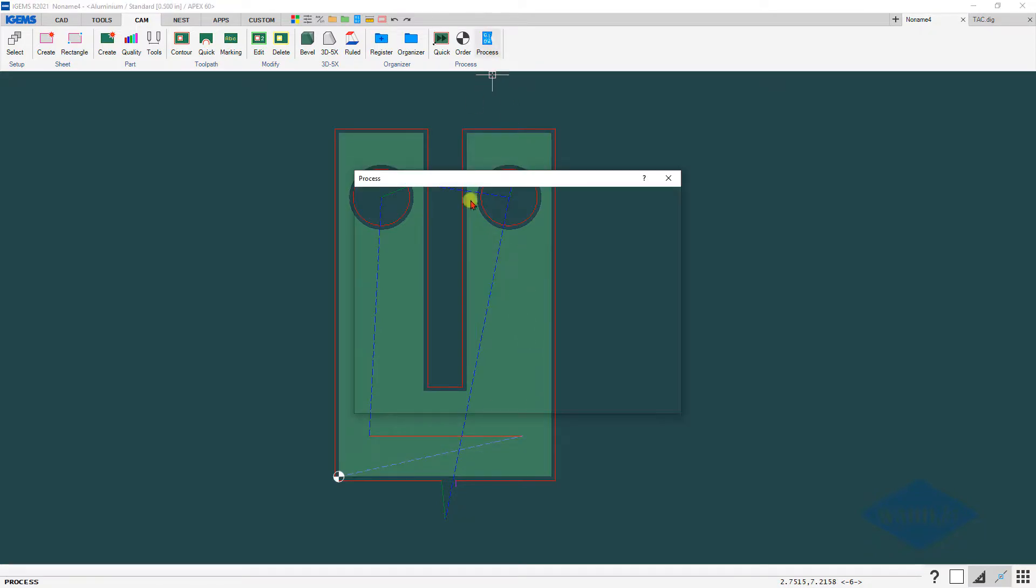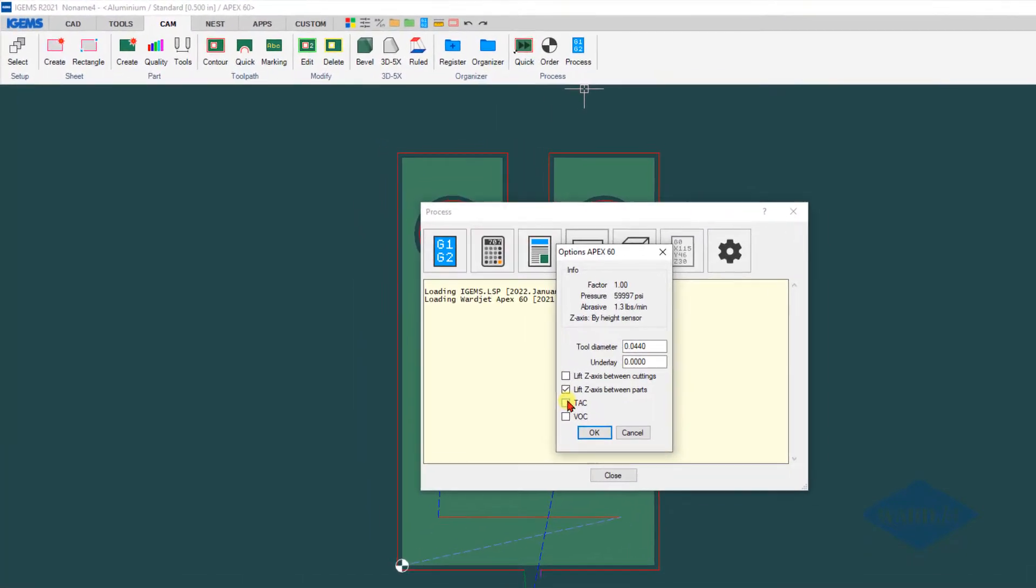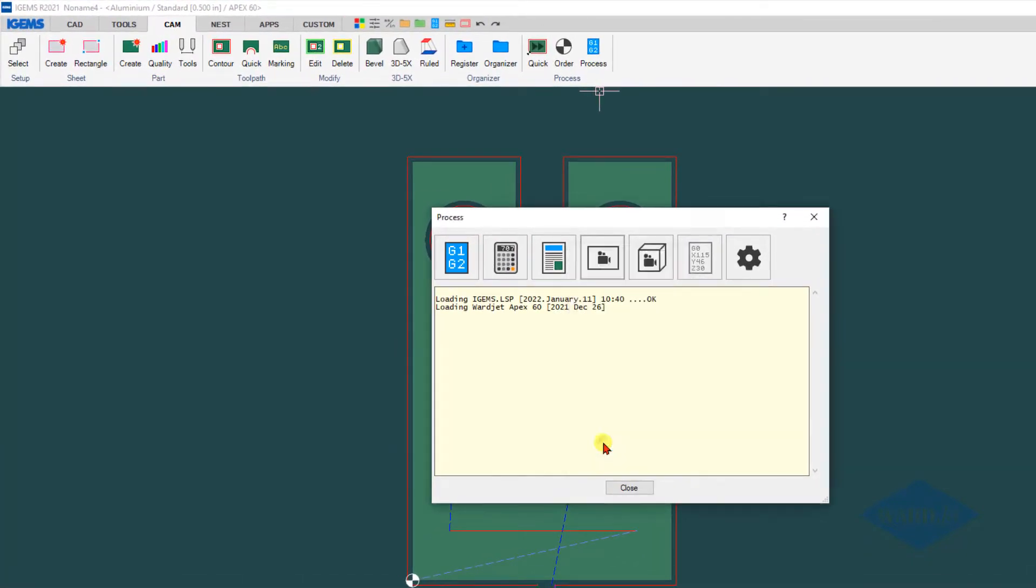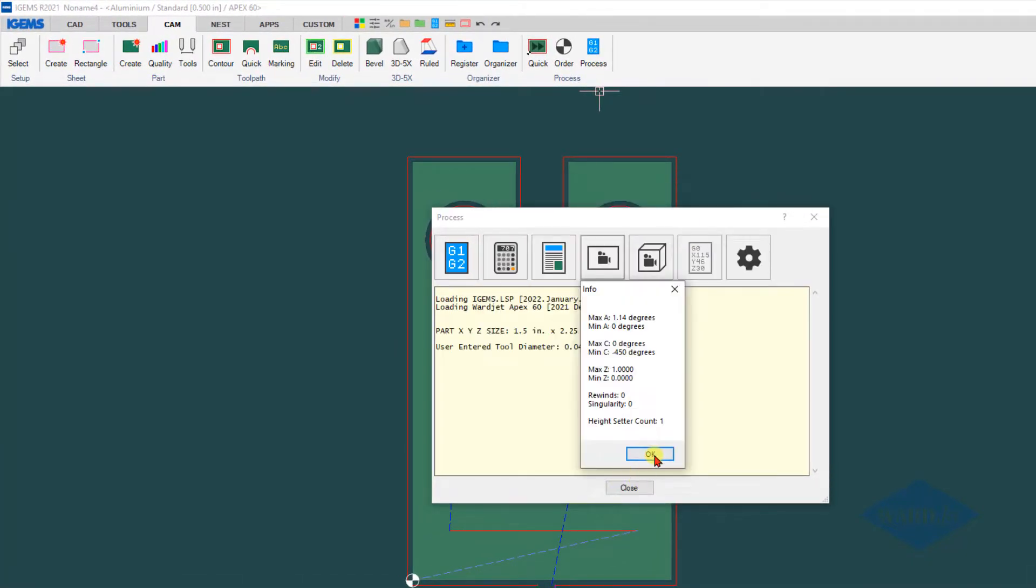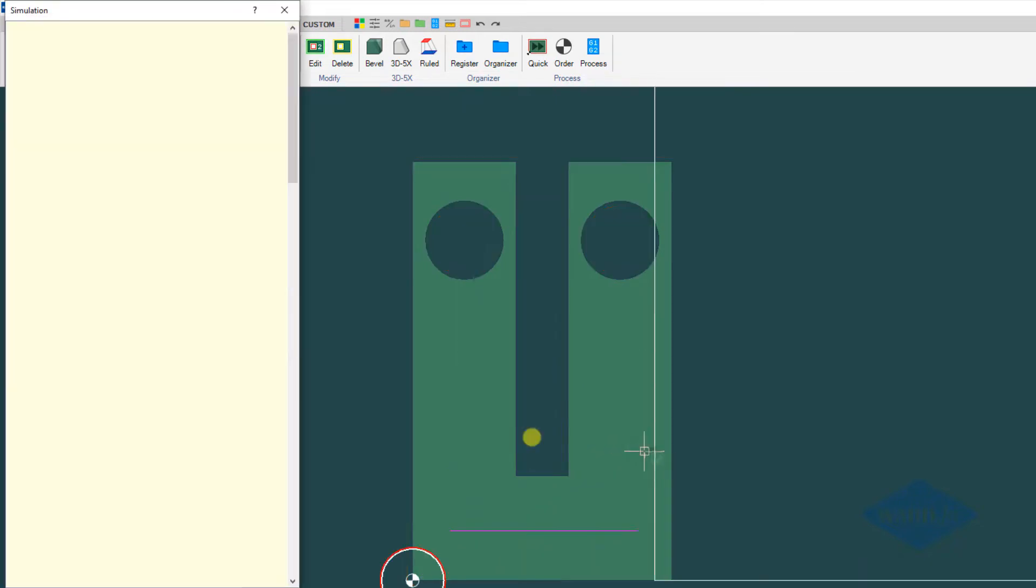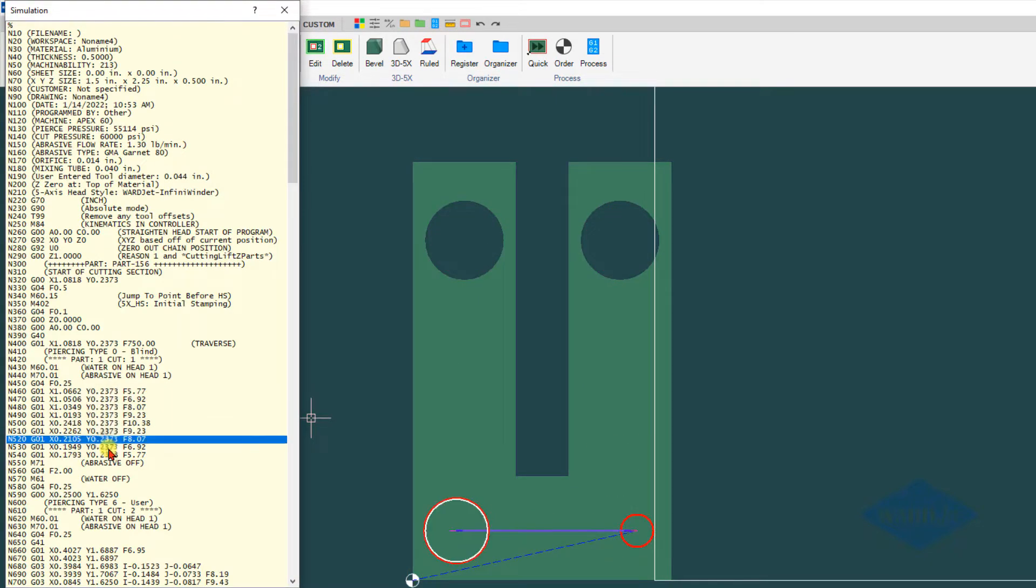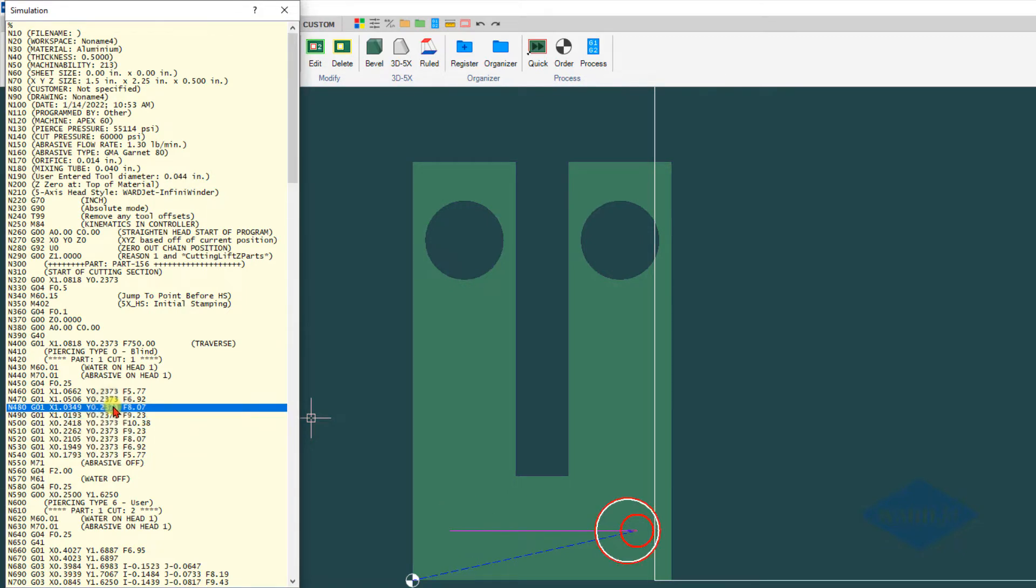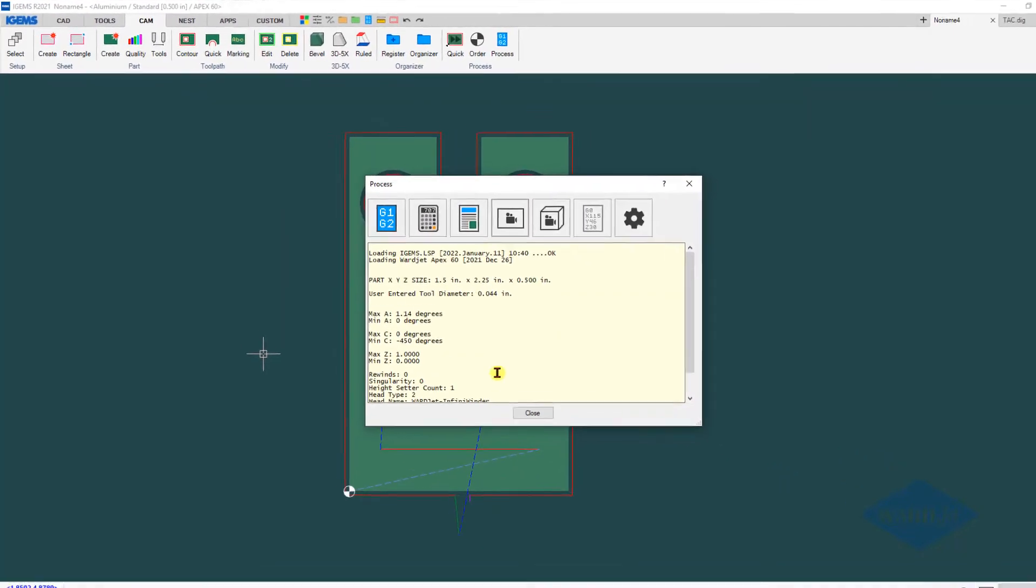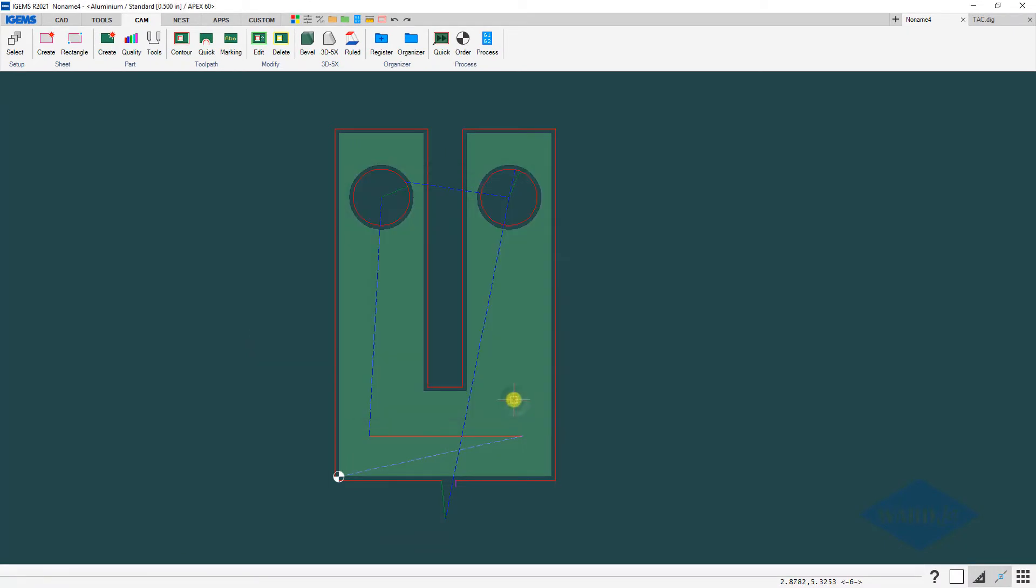The final thing to note here is even though this open contour cut is highlighted in yellow, there will be no TAC applied to any open contour cuts. So for this open contour cut even though that line showed up as yellow, there is no TAC applied to that. If you have any questions on any of that, please let us know. Thanks.